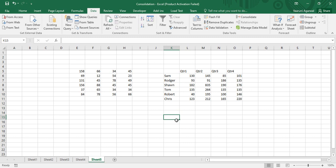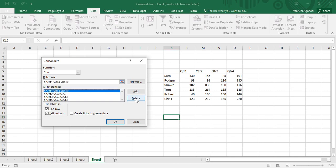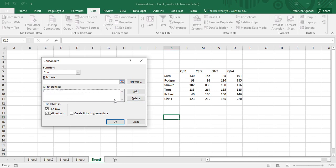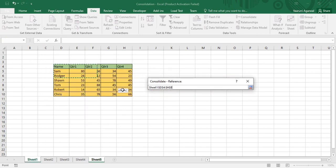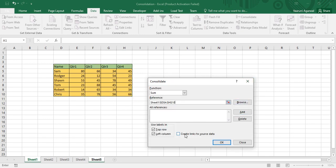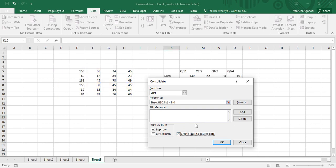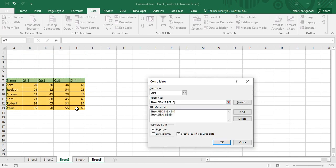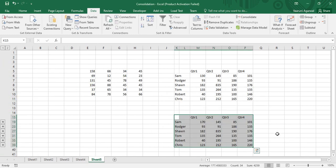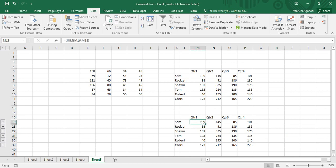To create a dynamic consolidation, select a cell and click Consolidate again. First, delete all the previous consolidations. Then follow the same steps: select the function and add the three references by selecting the whole tables from each sheet. Before clicking Add, make sure the option Create Links to Source Data is checked. Add all three sheet references with this option checked, then click OK.